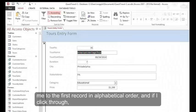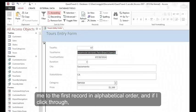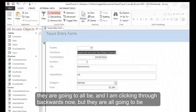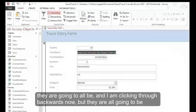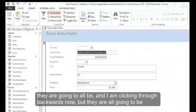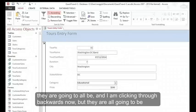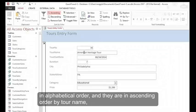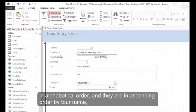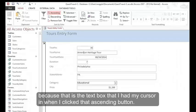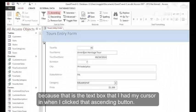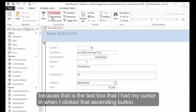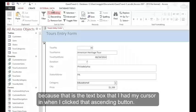If I click through, and I'm clicking through backwards now, they're all going to be in alphabetical order. They're in ascending order by Tour Name because that is the text box that I had my cursor in when I clicked that ascending button.